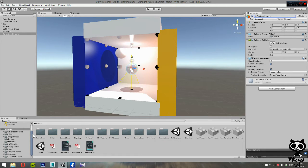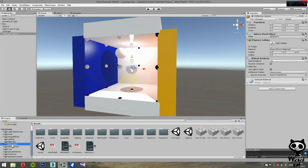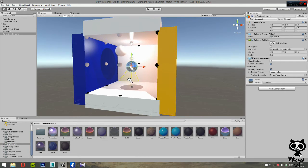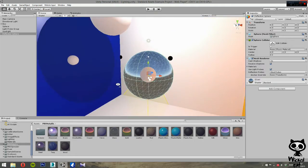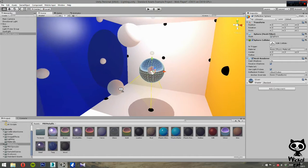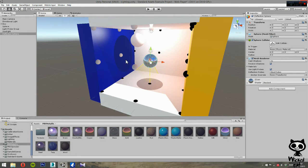After importing, go to the PBS Metallic folder where we have several materials. Choose the silver one and apply it to our sphere. As you can see, our sphere is now reflecting the skybox — however, it is not reflecting our box. So we have the skybox reflected but not the box.